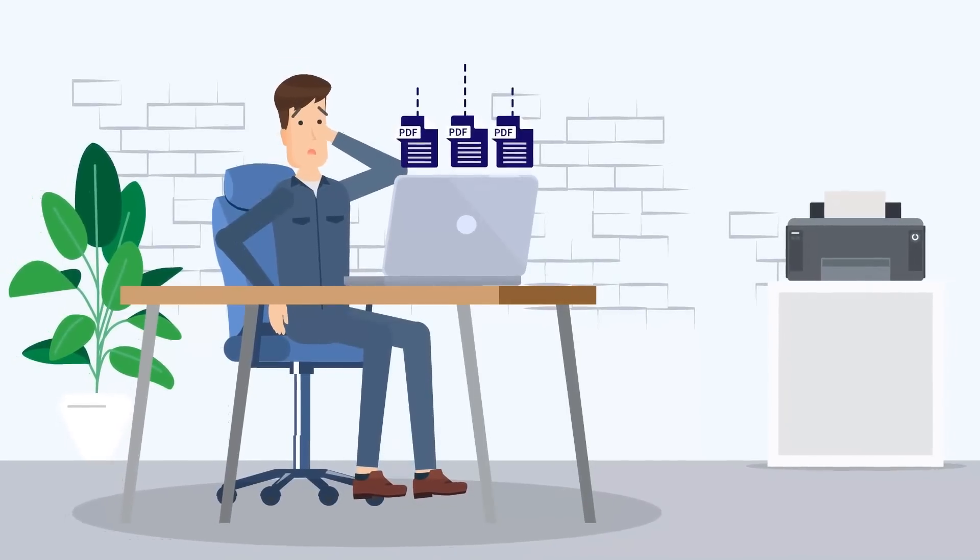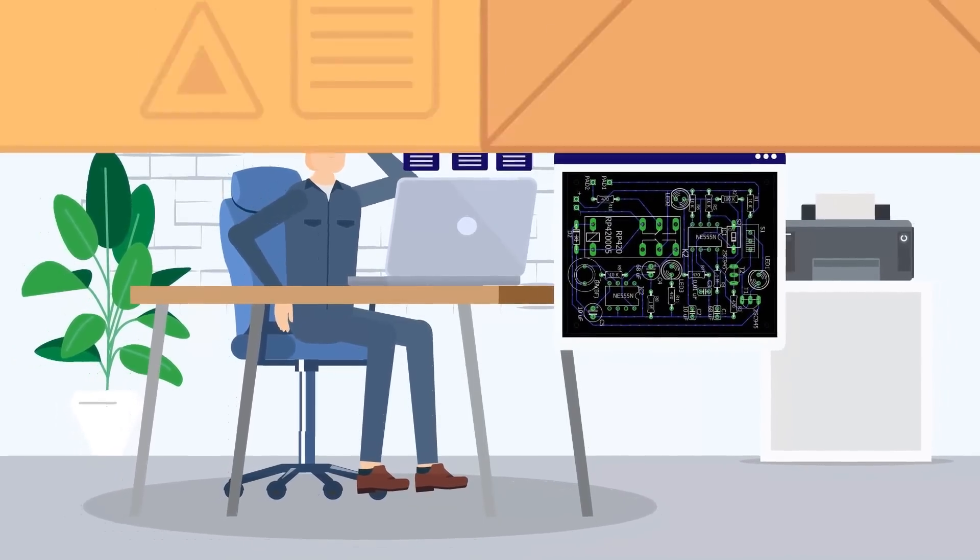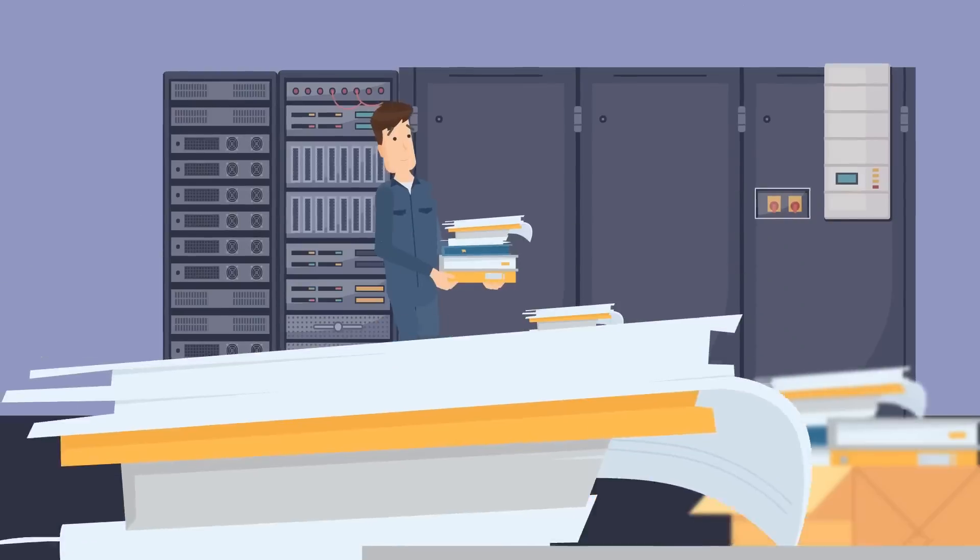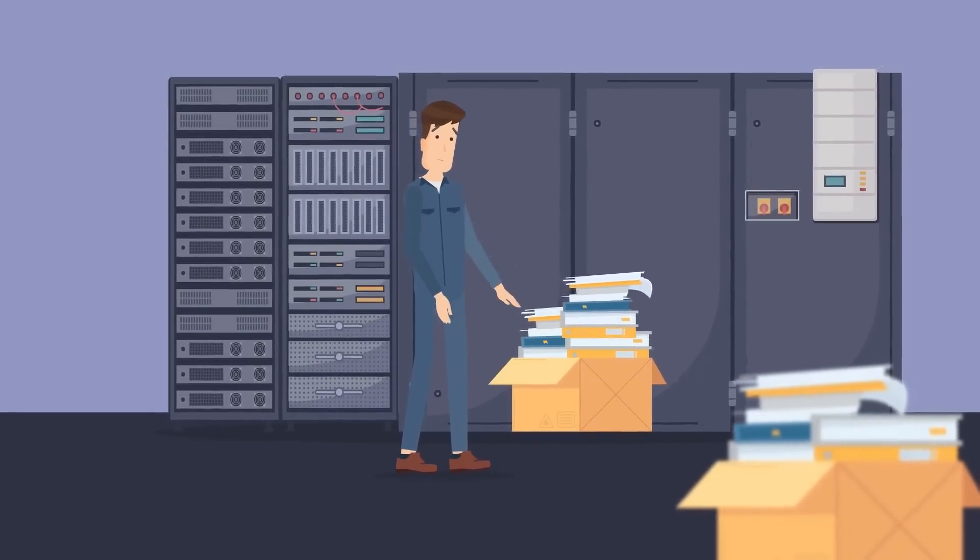Don't you think that electrical circuit diagrams and plan documentation in paper form should finally be a thing of the past?